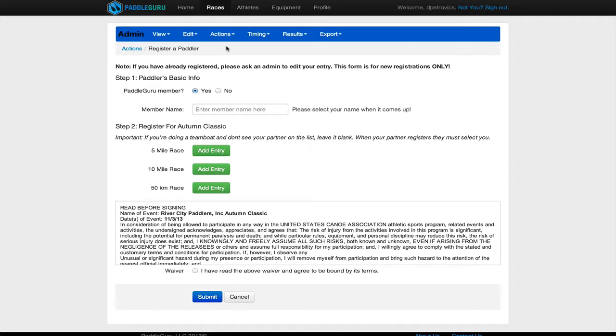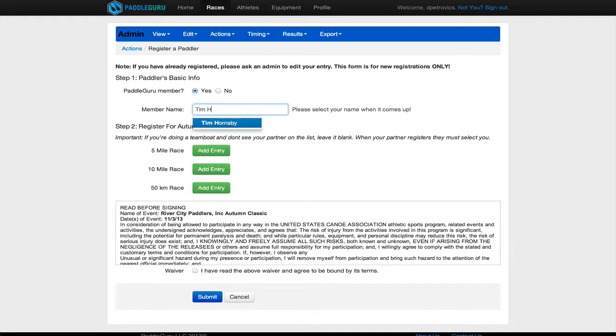So let's say my co-founder Tim shows up to your race on race day not having pre-registered. You would direct him to this form and you would type in his name here. He's already a PaddleGuru member, which means all his data is already in.